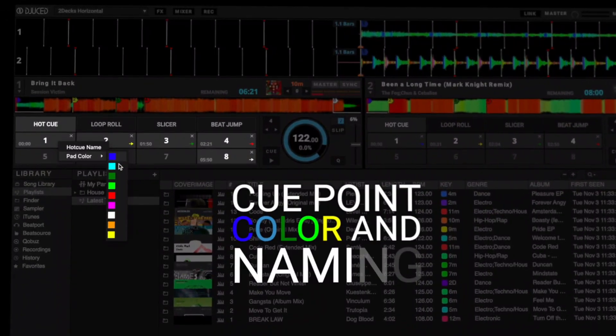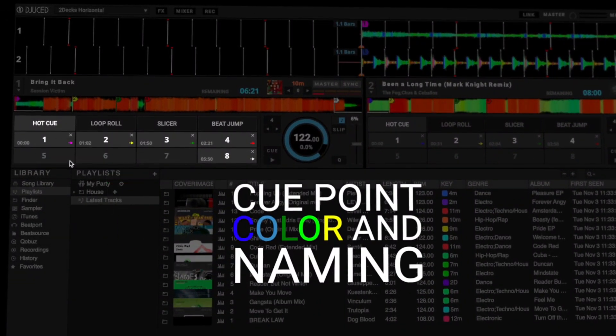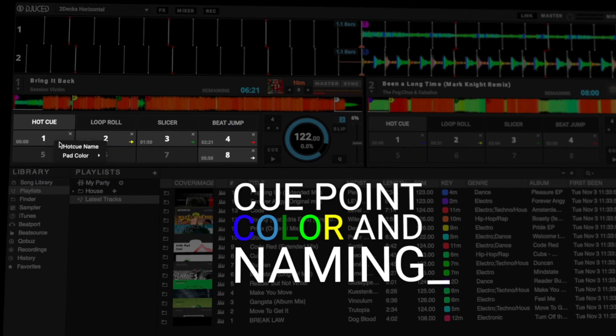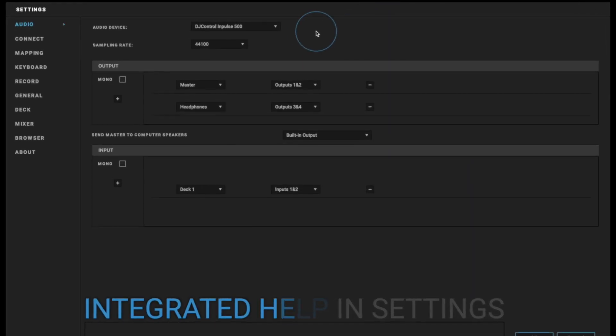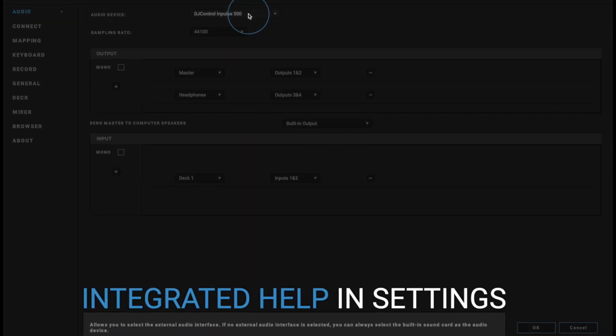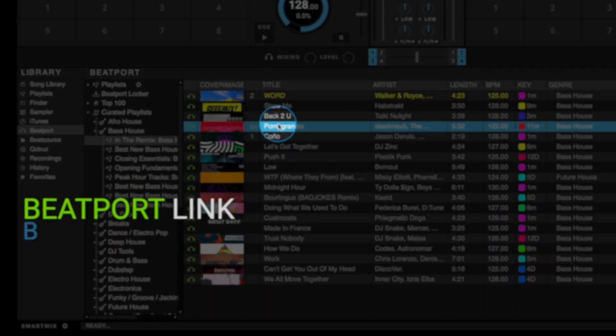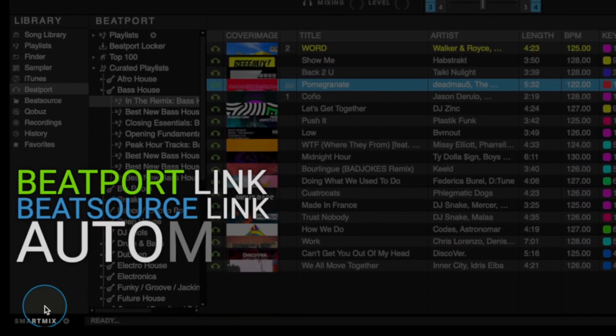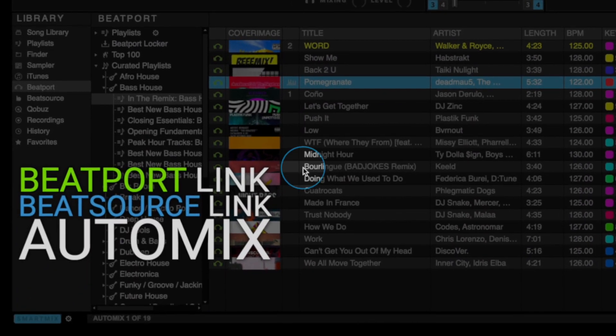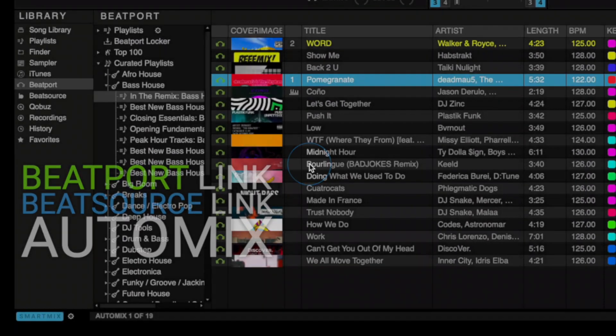Hot cue colors and track name color coding, the new Settings tab with integrated help for more user-friendliness, Beatport and Beat Source Link's Smart Mix features, and more.